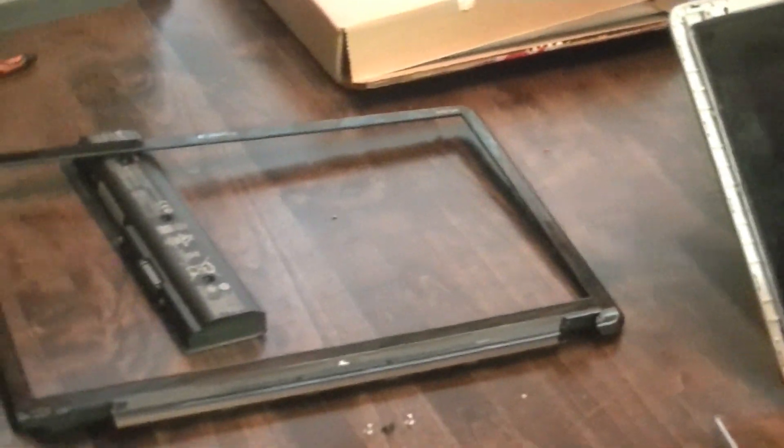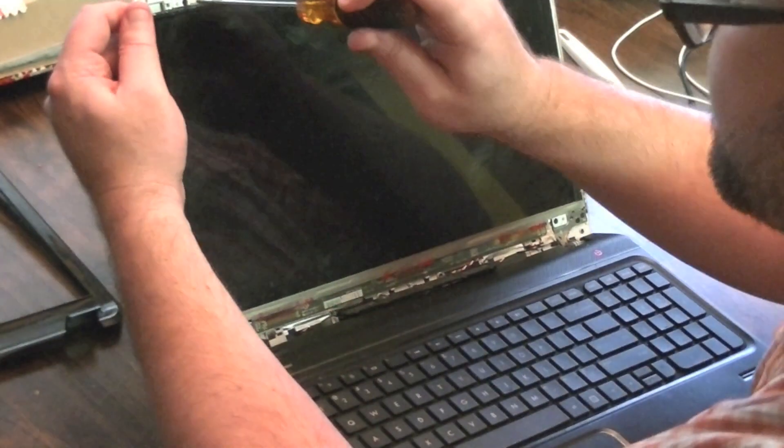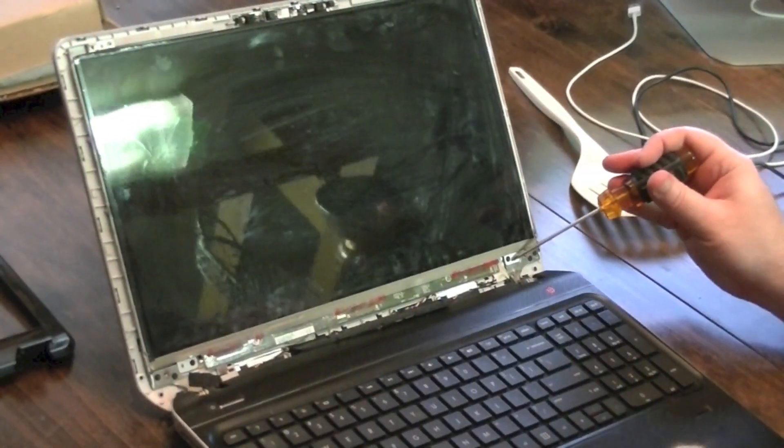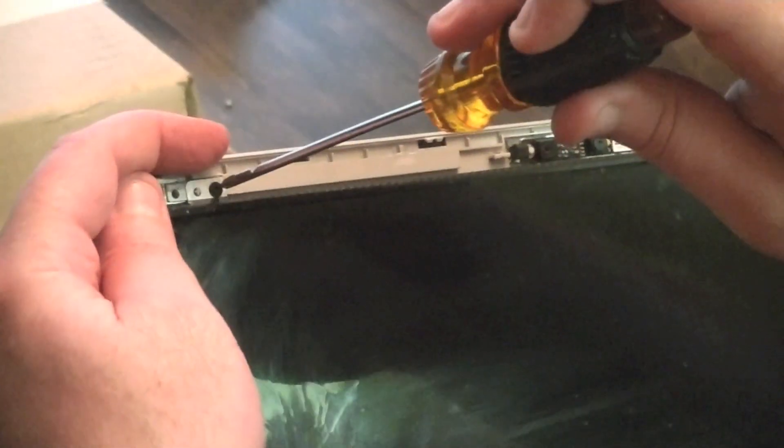And it looks like there's a screw here, here, here, and here. I'm going to take off now.